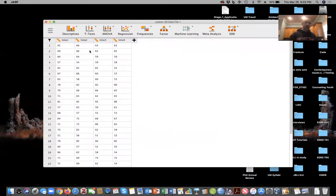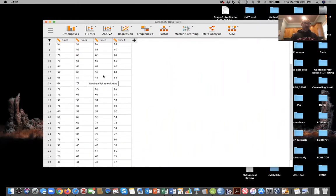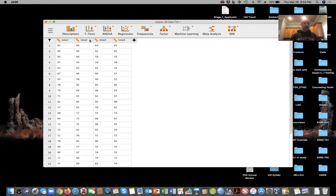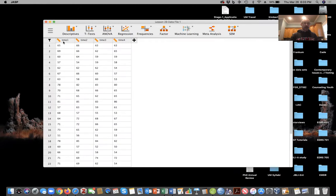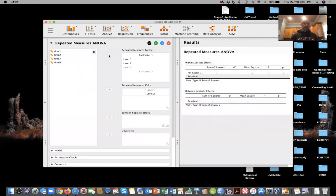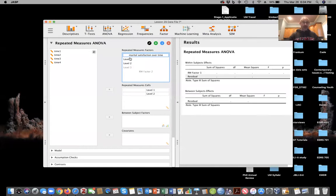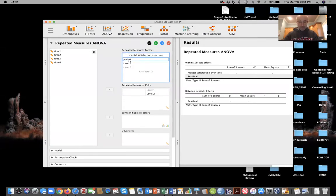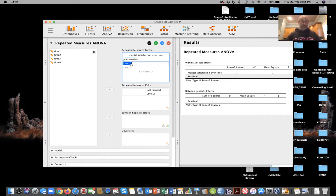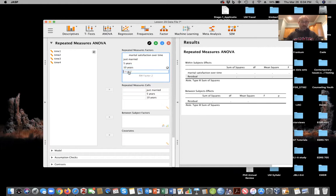This is a repeated measures ANOVA looking at changes in marital satisfaction across 30 participants at just married, five years, 10 years, and 15 years. We're going to run this repeated measures ANOVA right here. And we're just going to name our factor marital satisfaction over time, and we'll do just married, five years, 10 years, and 15 years.